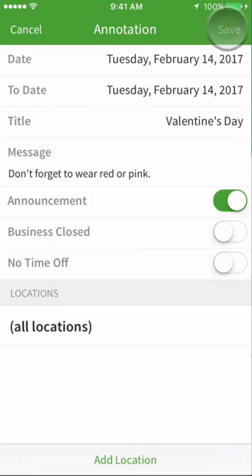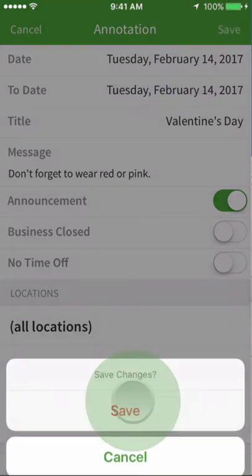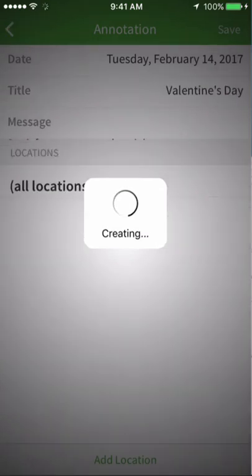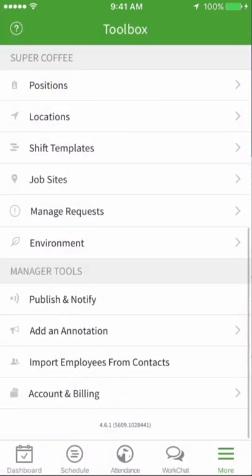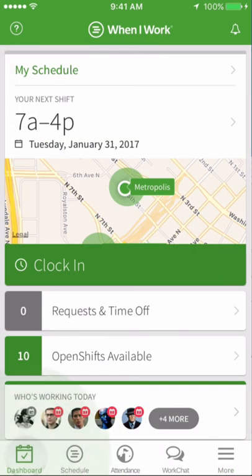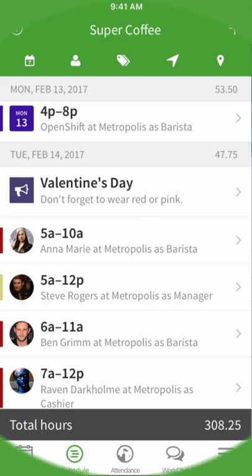When you're ready, tap Save. A confirmation screen will ask you to save the changes made to this new annotation. Once you're done, everyone at the location selected will be able to view it from their accounts. Annotations help you communicate more effectively with your staff and help you keep your events in view.